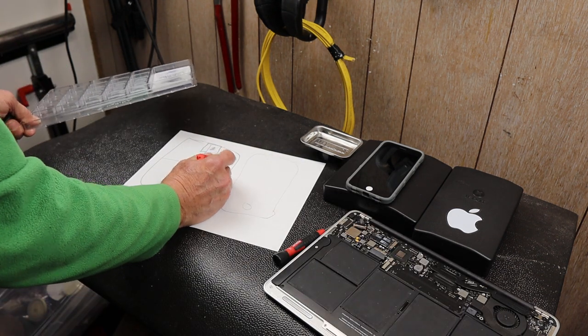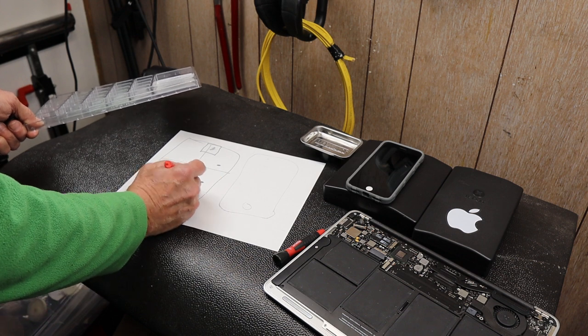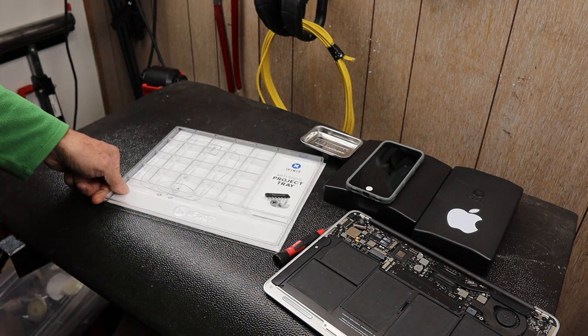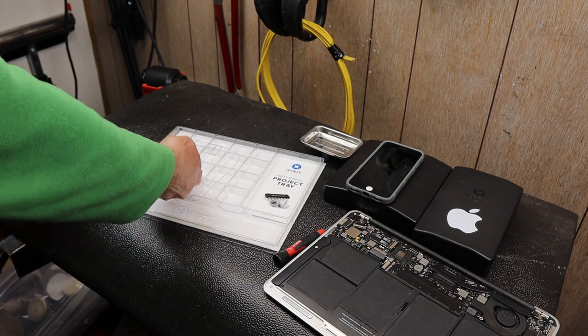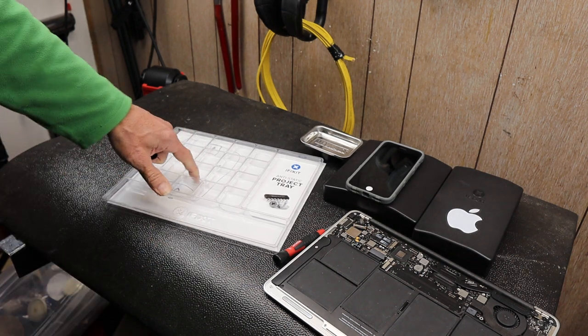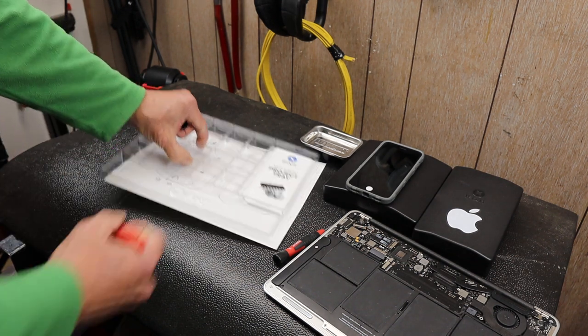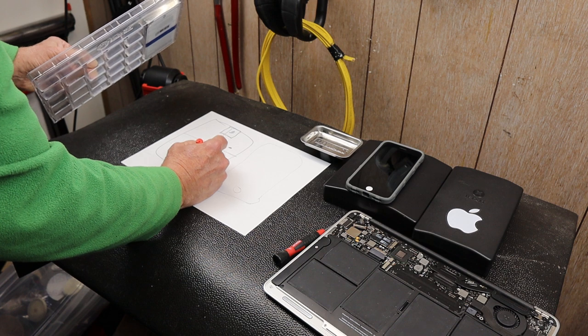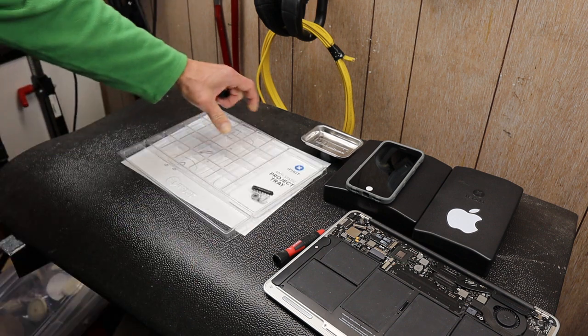I could draw the ribbon cable connectors, where those are going to be. And then, when I lay this over, that's where I'd put the screws for those particular connectors, if I need to annotate them a little bit better.